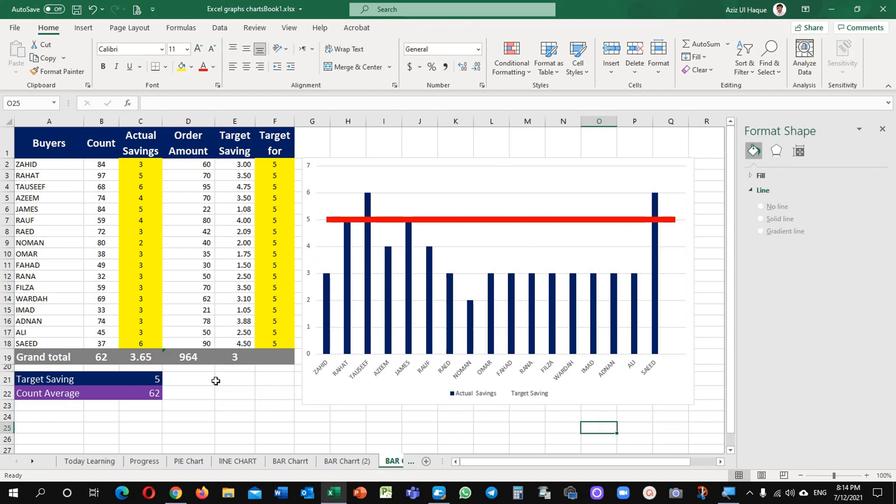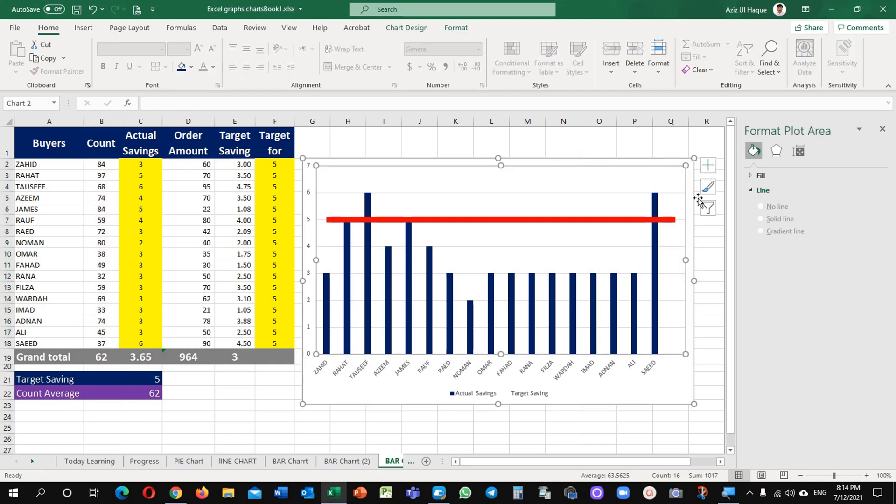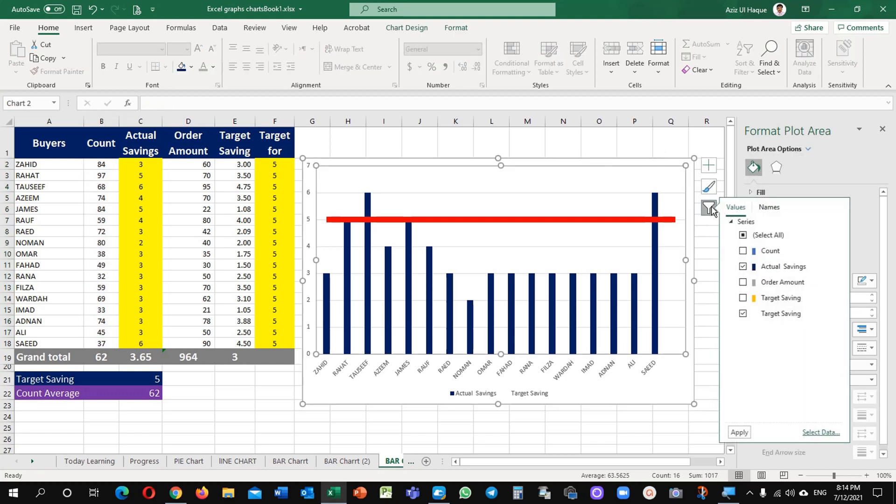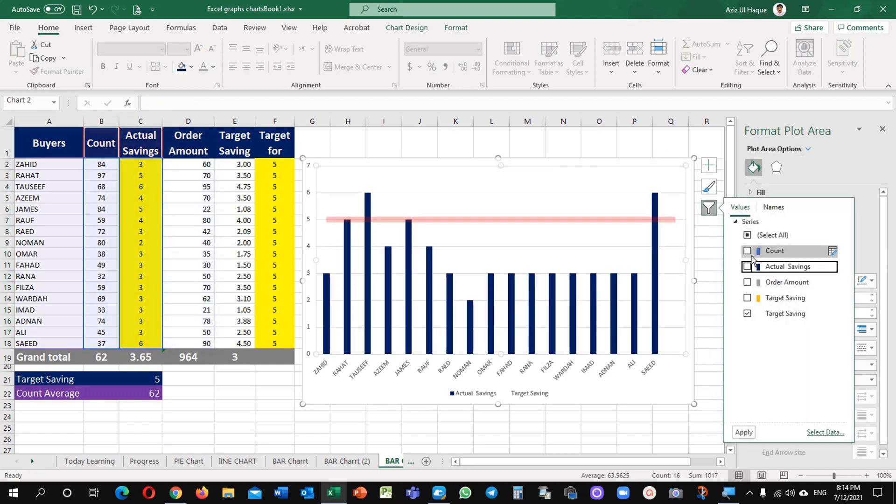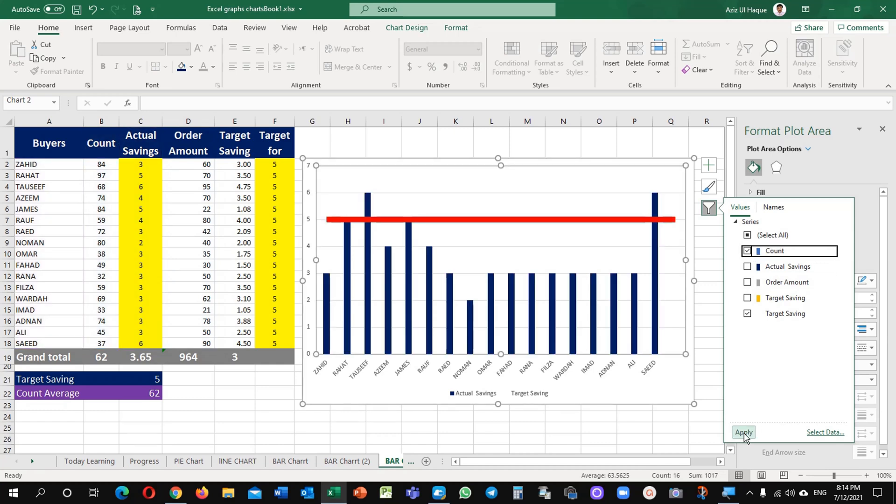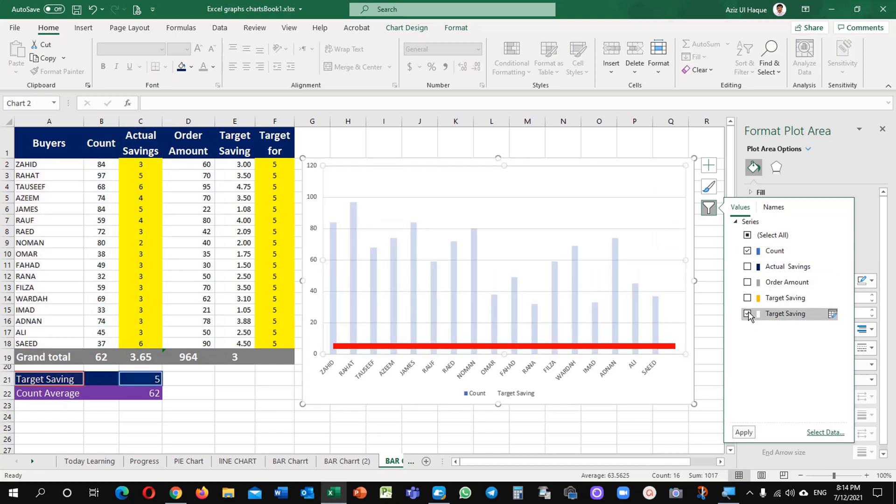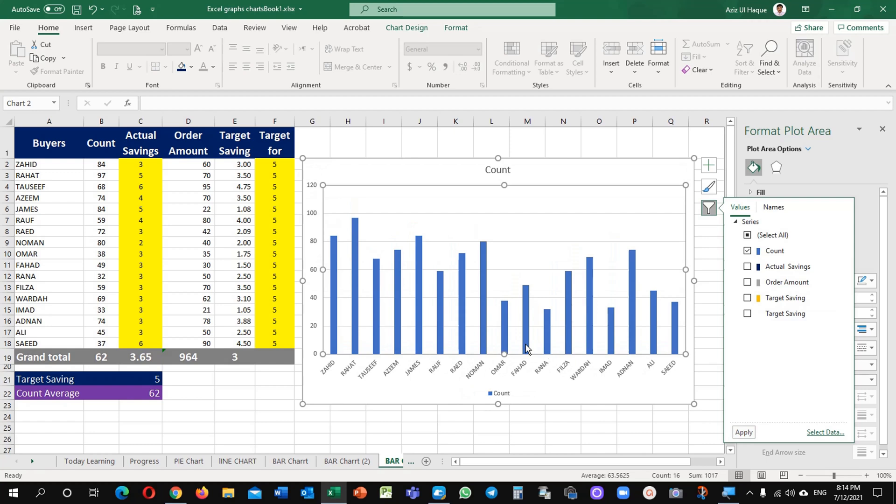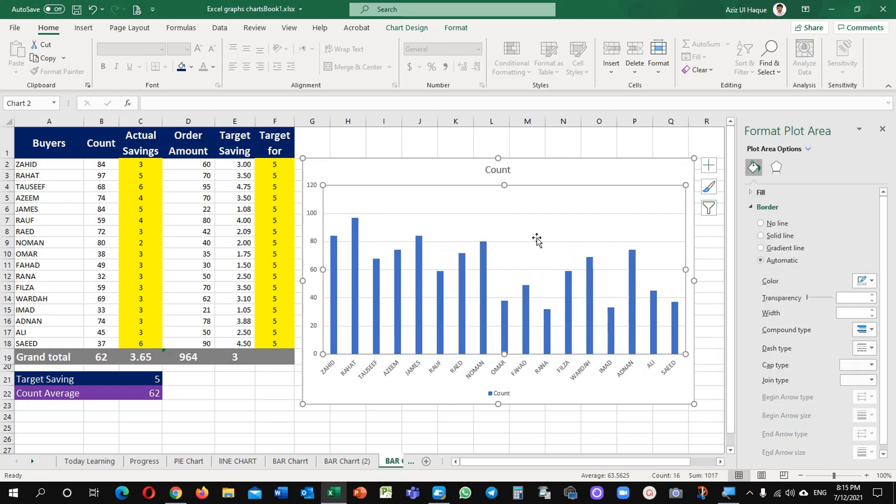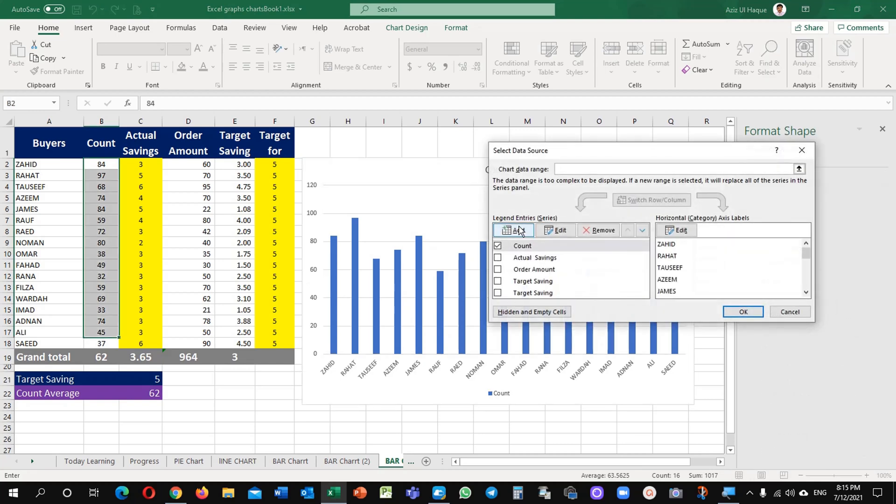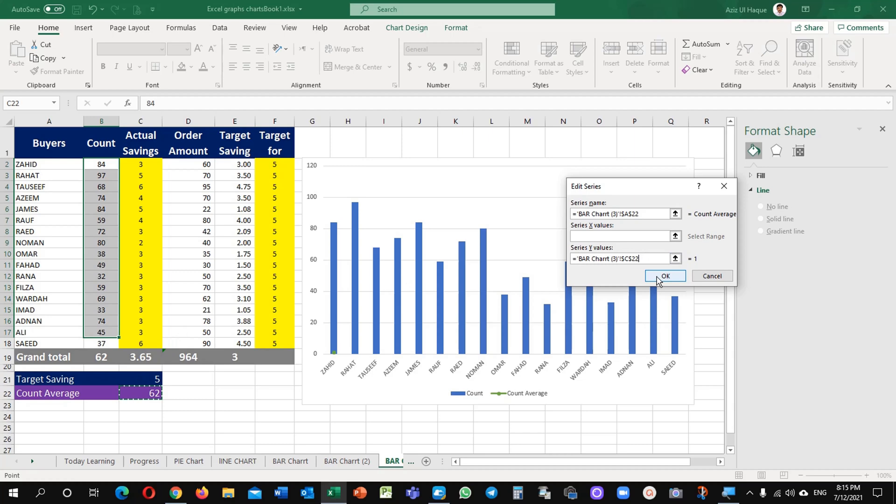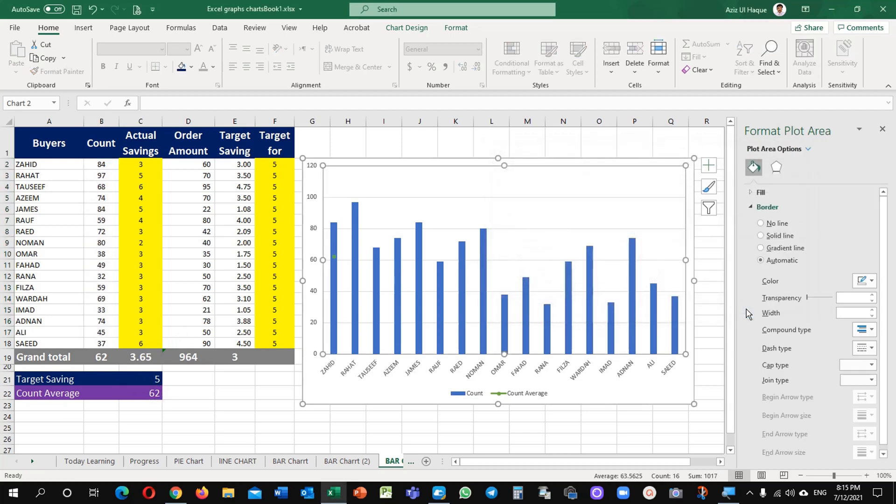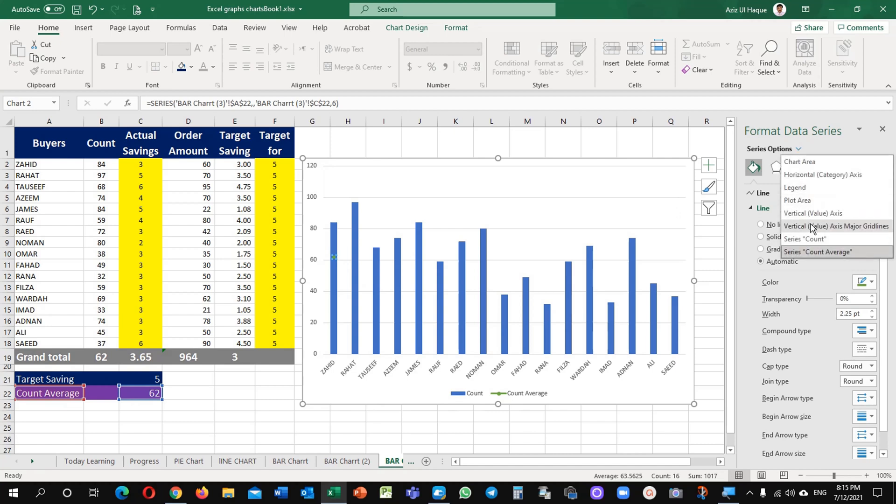In the same chart you can select another count average as well. For example, this is my data and I want to, now instead of actual, I want to compare with average. And I will remove this target saving and you can see it's clear from here. I will add here another data. Just right click here, select data, add, and series name is this one and series value is this one. You can see it here, this dot is available here with us.